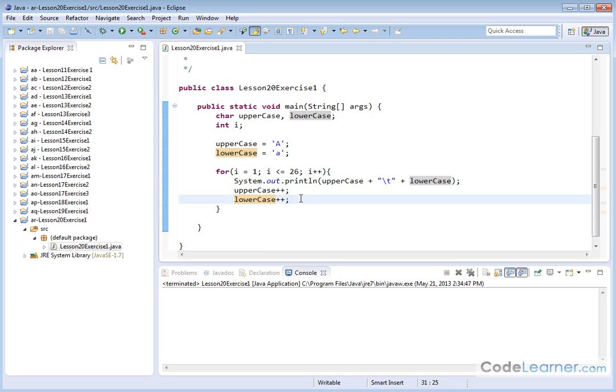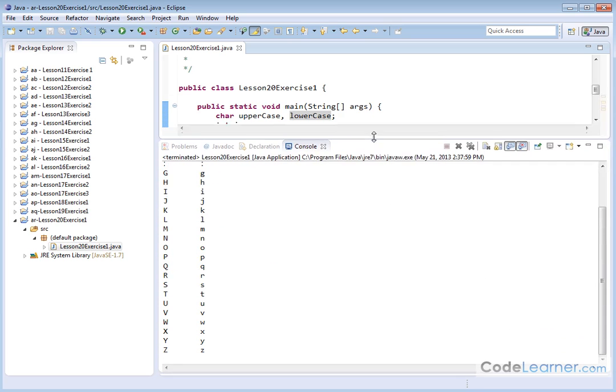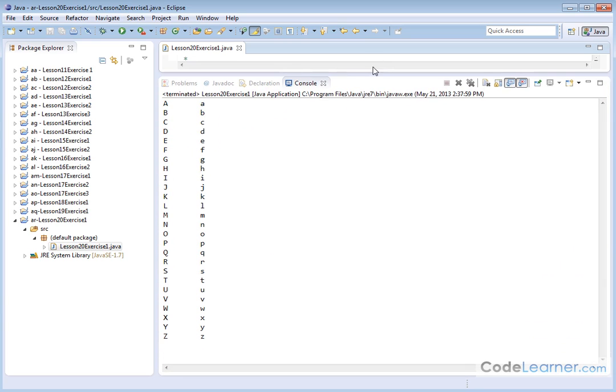So I'm doing this 26 times. So let's go ahead and hit save and let's hit print or I should say run. And what we have here is A to Z and A to Z with a tab apart, uppercase and lowercase.